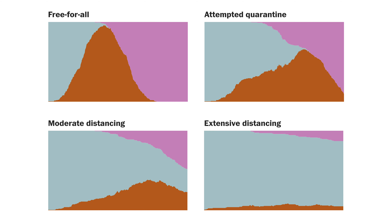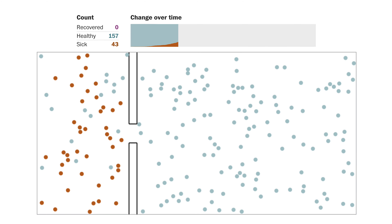As you can see, moderate social distancing usually outperforms attempted quarantine, and extensive social distancing works best of all. In one crucial respect, though, these simulations are nothing like reality. Unlike these simulations, COVID-19 can actually kill — and if you want this to be more realistic, some of the dots should disappear.